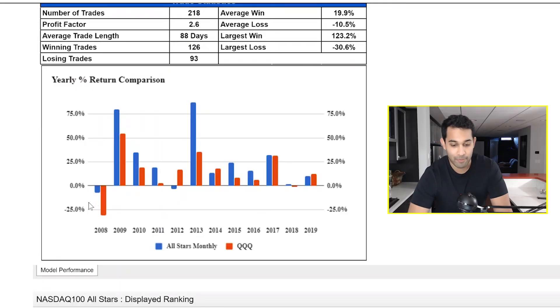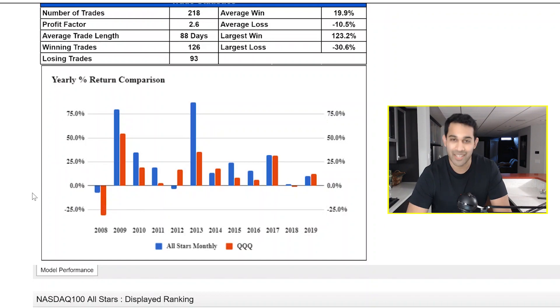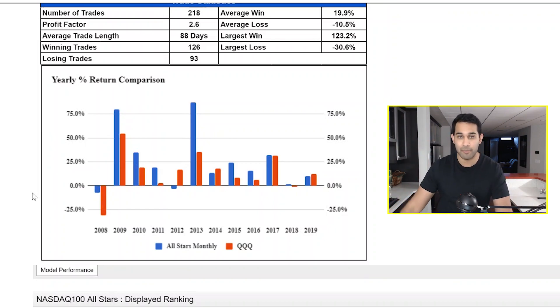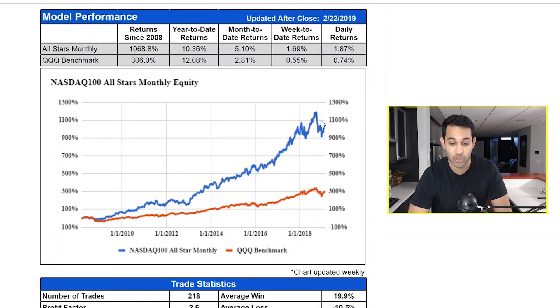My favorite part about this system is the risk control. Look at 2008 right here - the QQQs were down over 30%, and the QQQs are the NASDAQ. The NASDAQ All-Stars though only dropped a little over 7%. And that's why we have those stop losses built into the system. Cutting off those large drops in the market is why you can get an equity curve that's three times what the NASDAQ does.